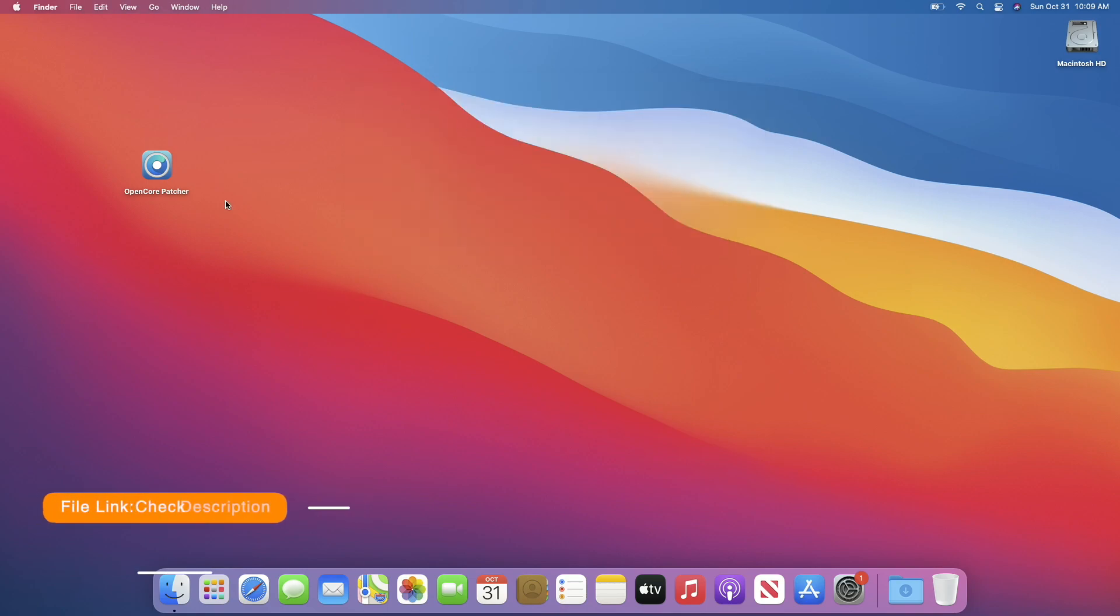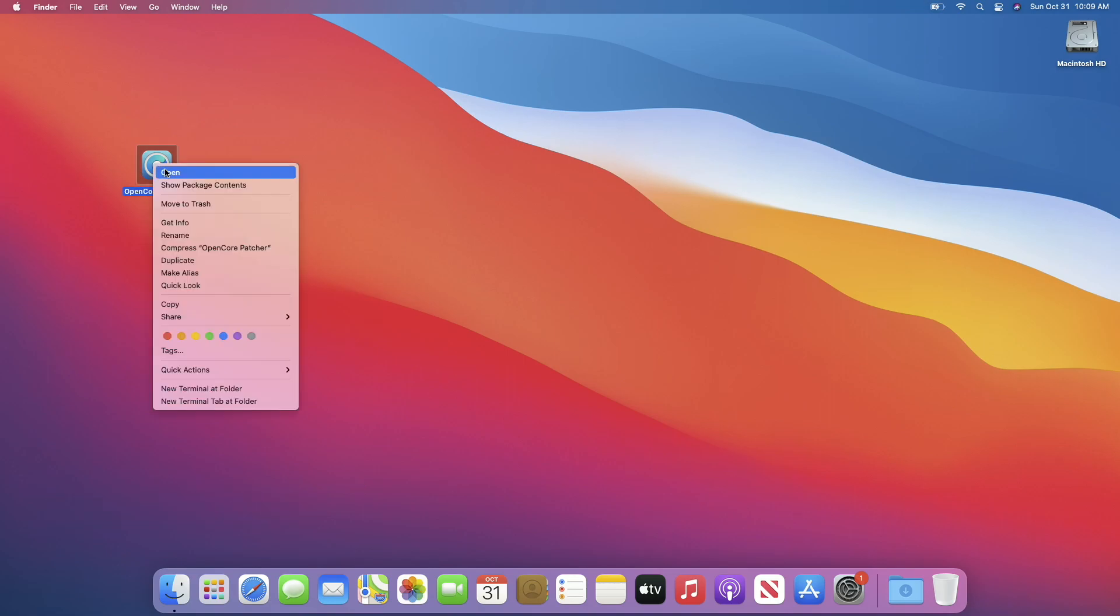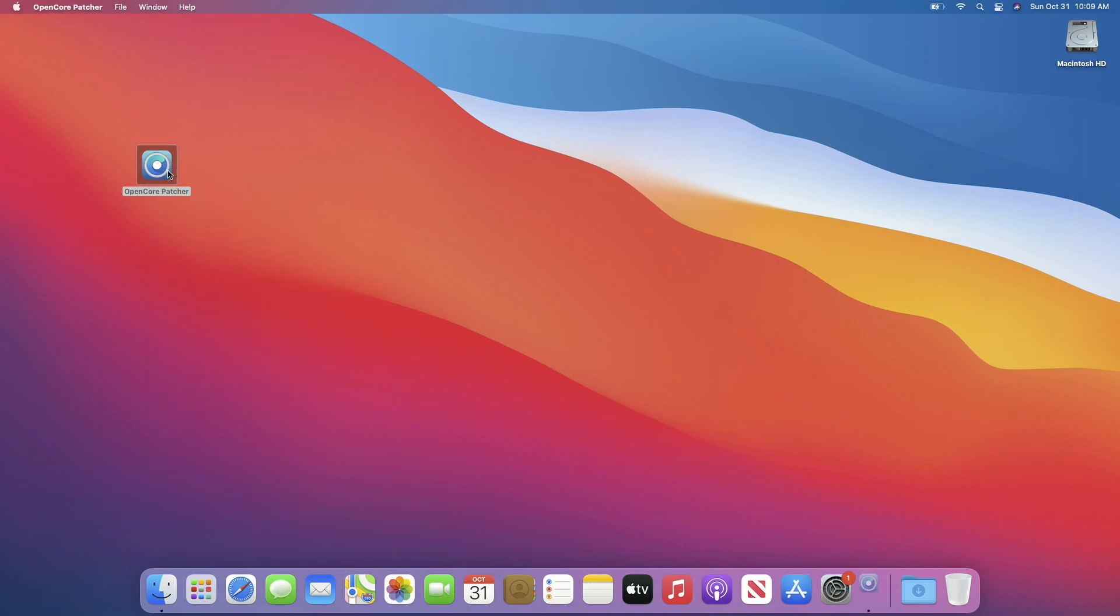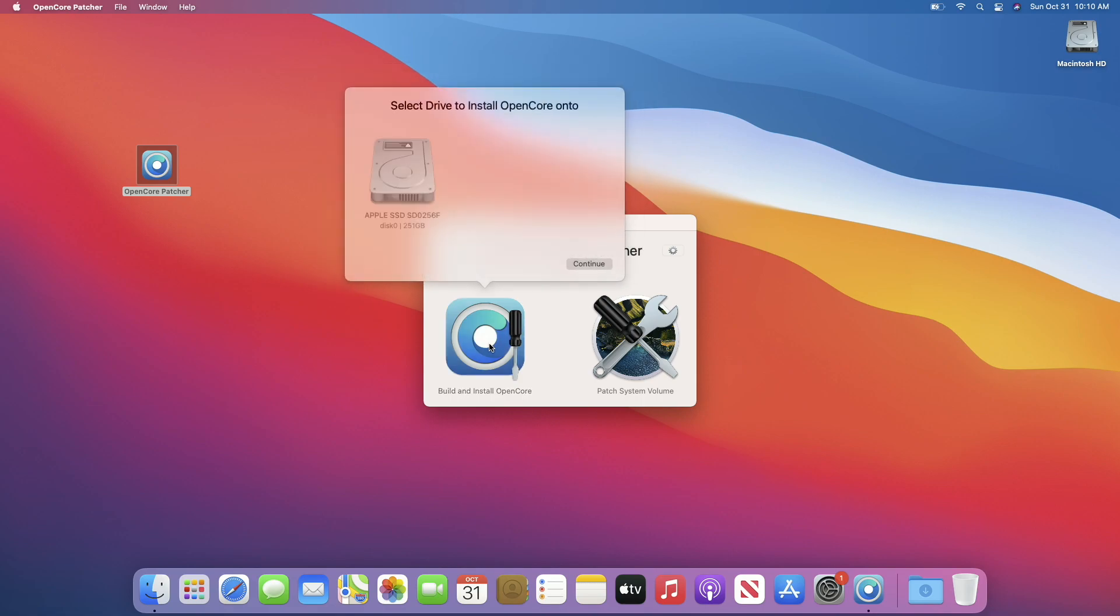Now to upgrade unsupported Macs, you will require OpenCore Legacy Patcher. So open OpenCore Legacy Patcher and then click on Build and Install OpenCore. From here, select your internal drive and then click on Continue.